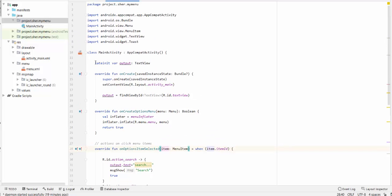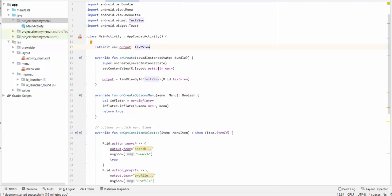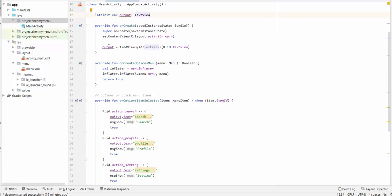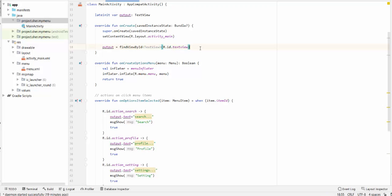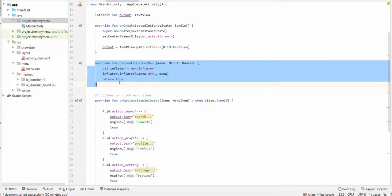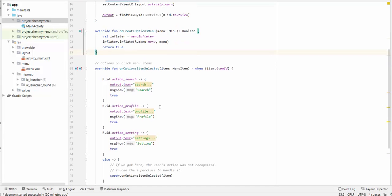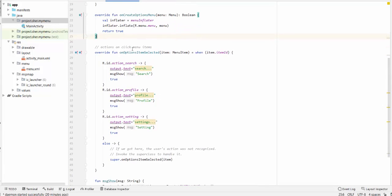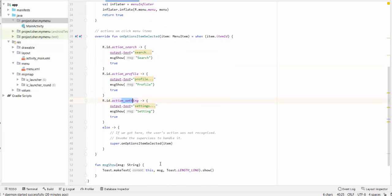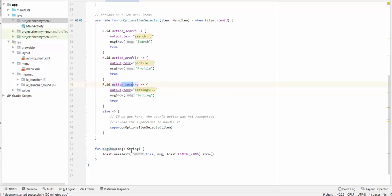So what we have here, we have output text view variable that will just reflect our selection. This variable is initialized by findViewById here. We inflate a menu resource here. And we have actions on click menu items: action search, action profile, action settings. Otherwise, we have user actions that were not recognized.